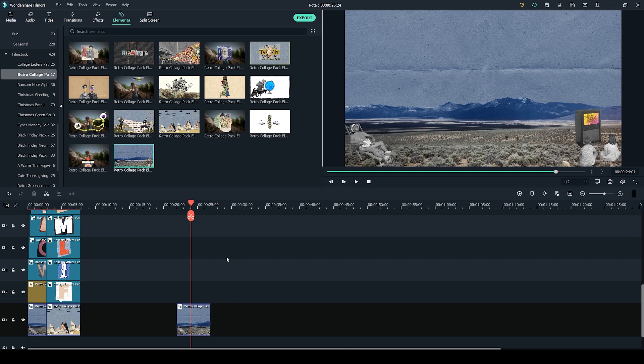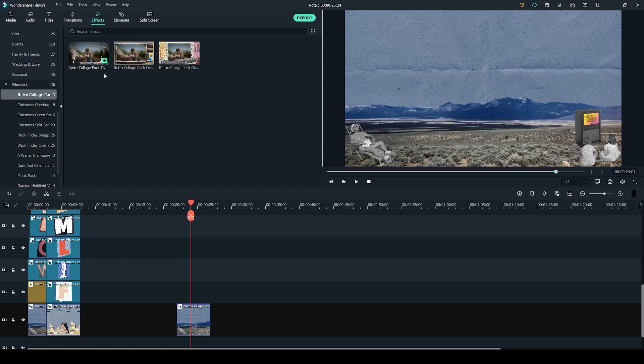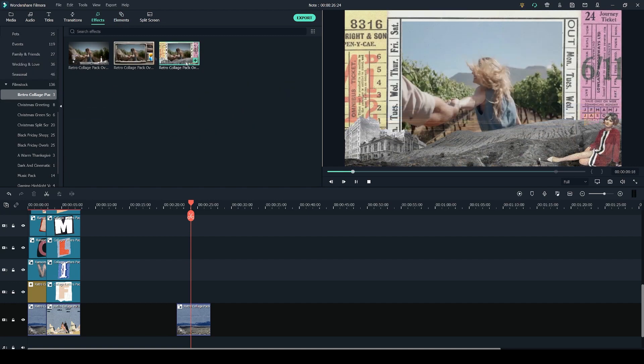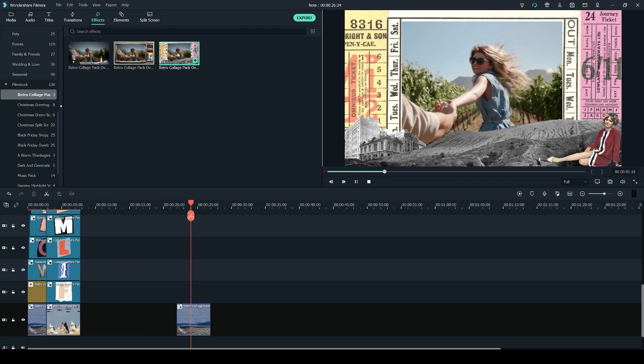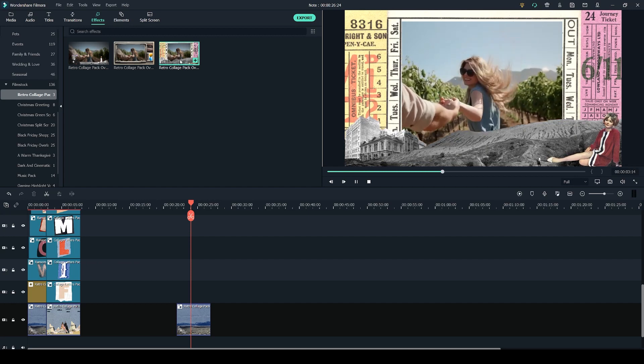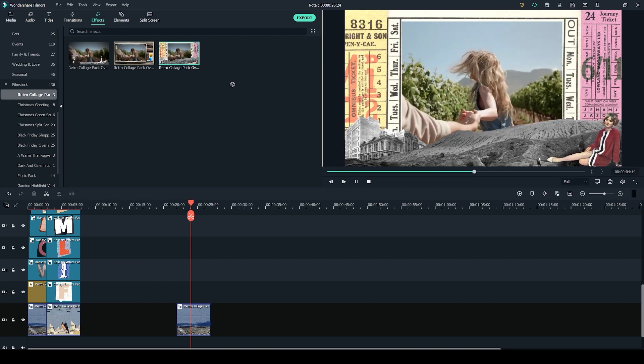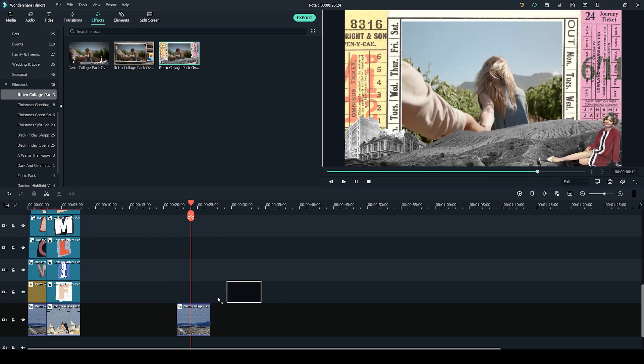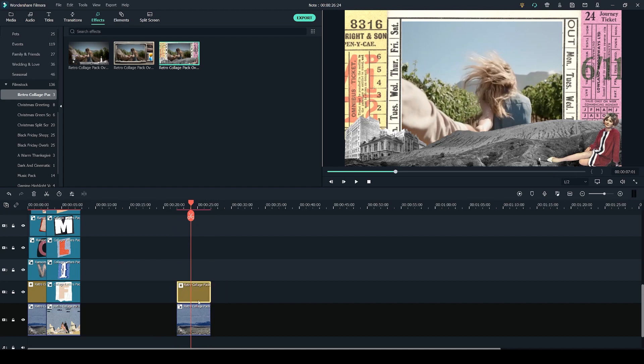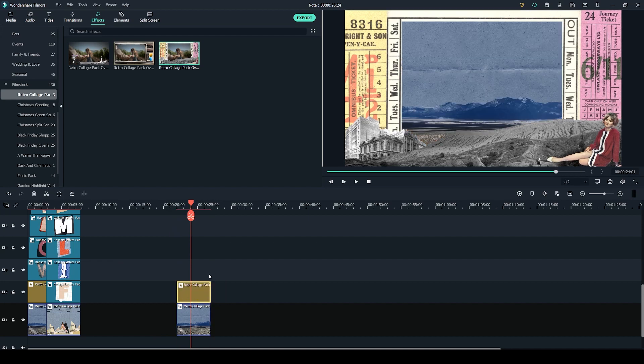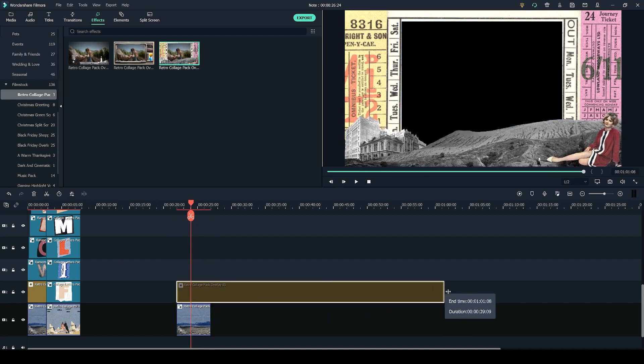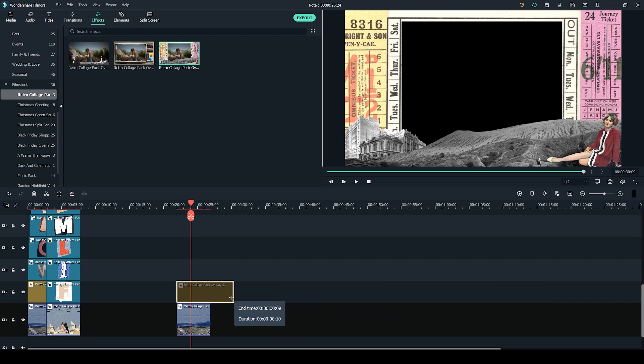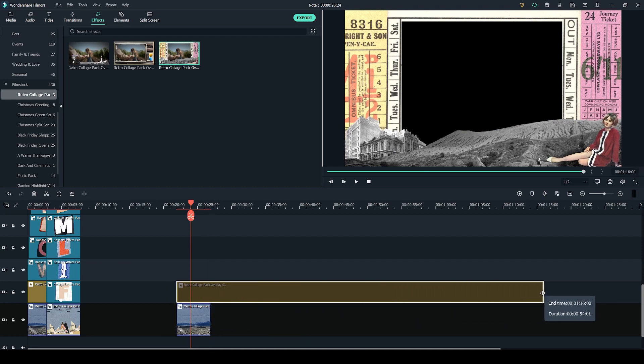The next step would be to add your letters, or if we head over to the effects tab you can also use some of these overlays from the retro collage pack, for example this one right here. So I'm going to click and drag it onto my timeline on top of the element that we already have here, and with overlays you can actually drag them out to be a lot longer than they are by default.